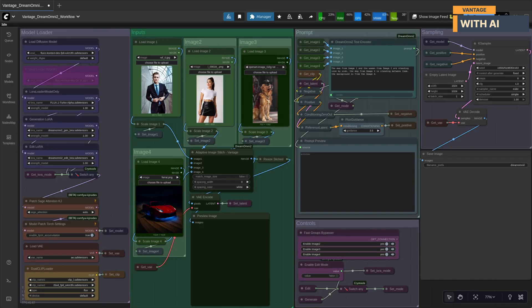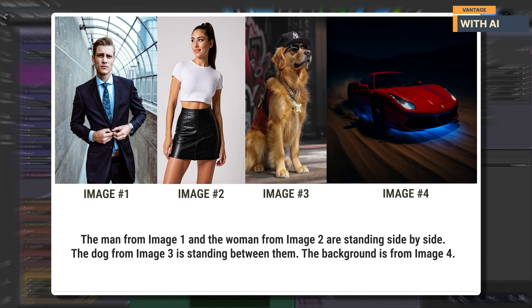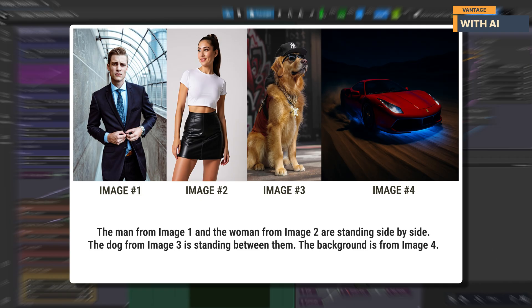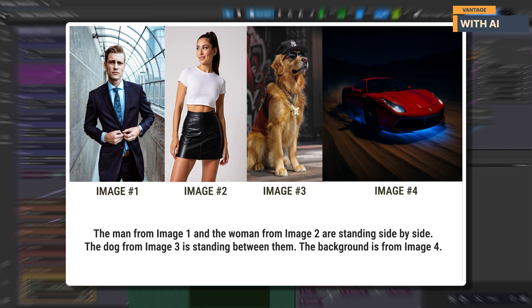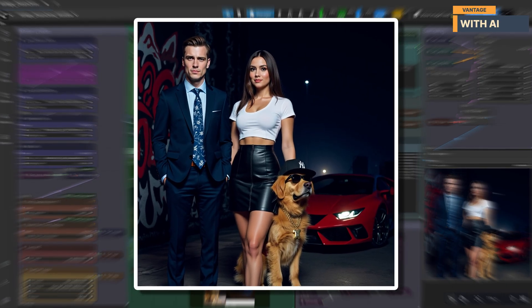For our next test, we're going to push it a little further and see how well it handles multi-subject composition. We'll be using four input images: image one, the man in a navy suit; image two, the woman in the white crop top and black skirt; image three, the golden retriever wearing shades and a chain; and image four, the background — a red sports car racing through the night desert. Our prompt: 'The man from image one and the woman from image two are standing side by side. The dog from image three is standing between them. The background is from image four.' Result? Pretty awesome. Lighting and tone match perfectly — it looks cinematic. The only small miss: the dog's a bit right of center instead of between them. Easy fix with prompt wording or a new seed. Otherwise, composition and balance are spot on.